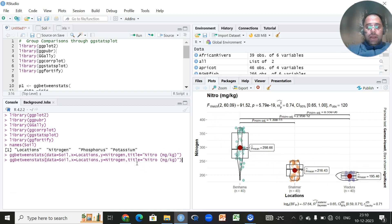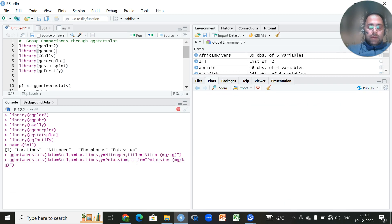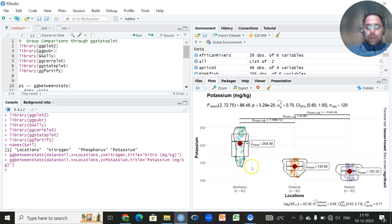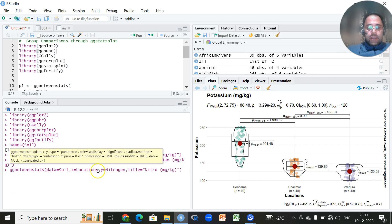Similarly, we can make a plot for phosphorus or potassium. I'll simply replace nitrogen with potassium and click Run. After a few seconds, you'll have a plot for the potassium variable, and the story is the same — the three groups are quite significantly different from each other. Now I'm interested in combining both these plots into one figure.